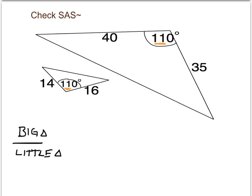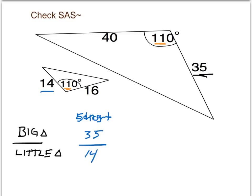I'll set up my ratios by dividing the big triangle part by the little triangle part — and if you chose to have little divided by big, that's fine as well. In the big triangle, the short side is 35. The short side of the little triangle is 14. And we want to see whether that equals the longer side of the big triangle divided by the long side of the little triangle.